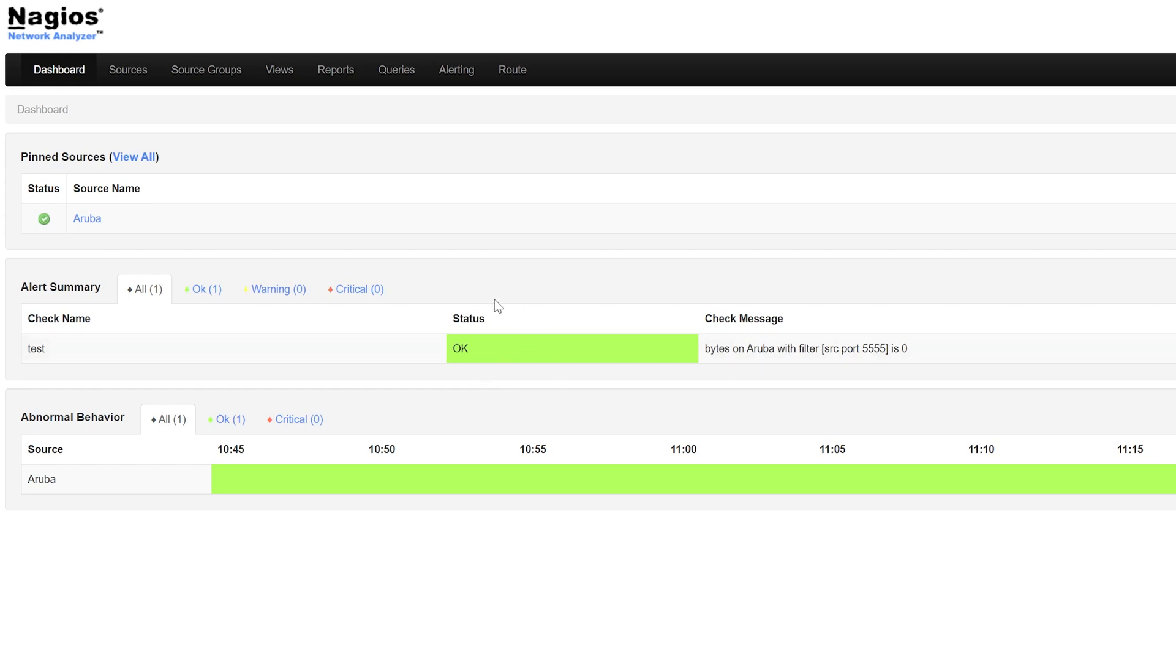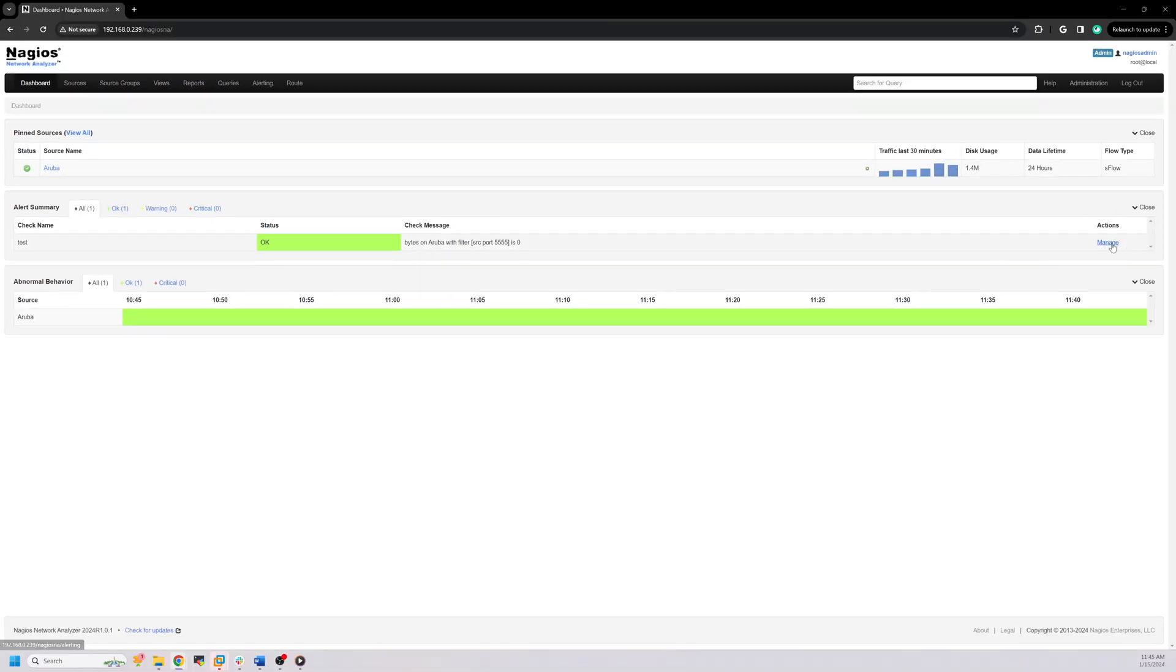this is the name of a specific check that triggered the alert, status, which is the current status of the alert, check message, a brief description of the problem that triggered the alert, and actions. If you click on manage, it will bring you to the alerts page.